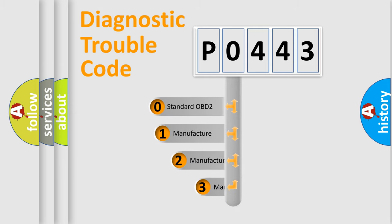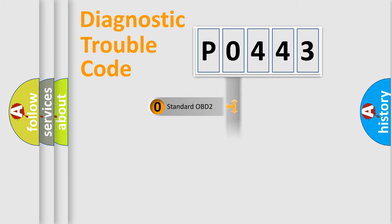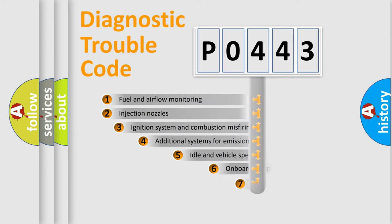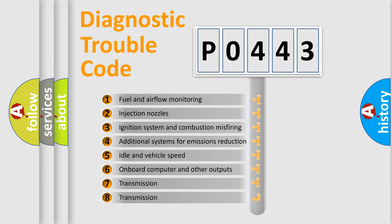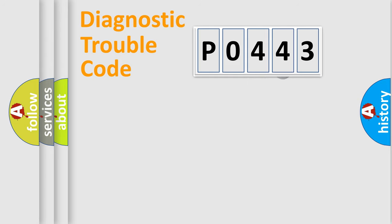If the second character is expressed as zero, it is a standardized error. In the case of numbers 1, 2, 3, it is a manufacturer-specific expression of the car error. The third character specifies a subset of errors. The distribution shown is valid only for the standardized DTC code.